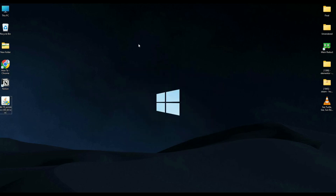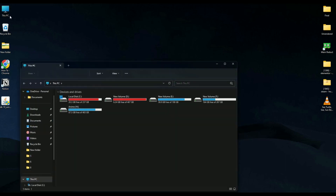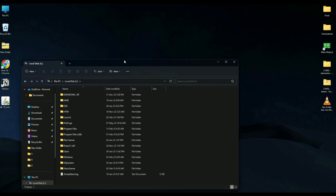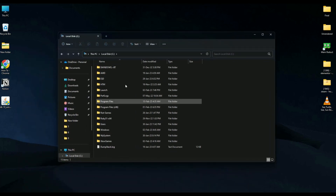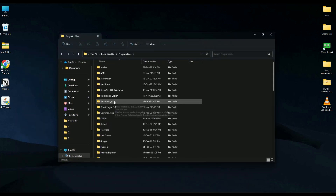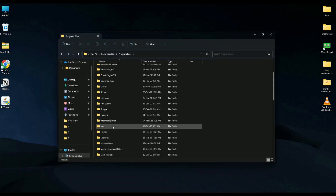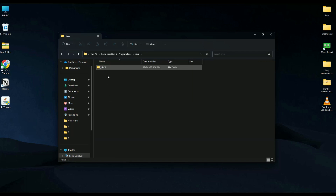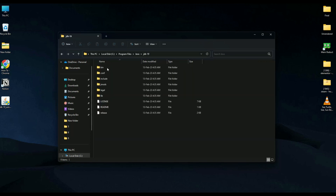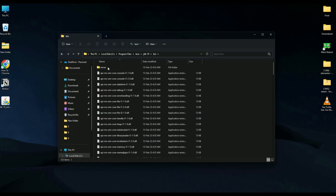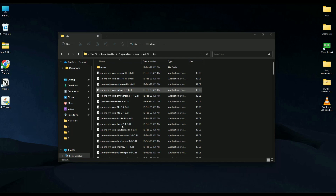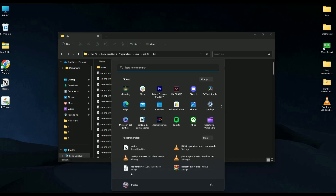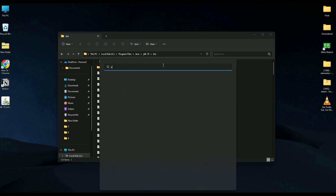Now go to the location where Java was installed. Go to This PC, then your C drive, then Program Files. You should see your Java folder — go inside it, then open JDK 19, then open the bin folder. Copy the path shown at the top.